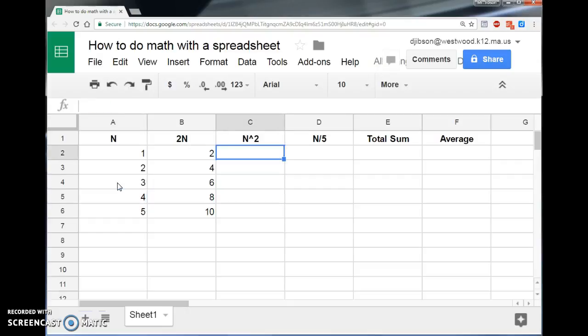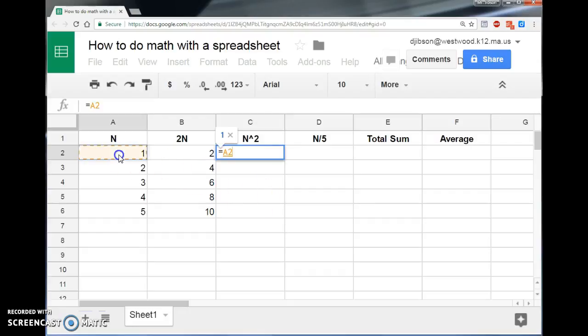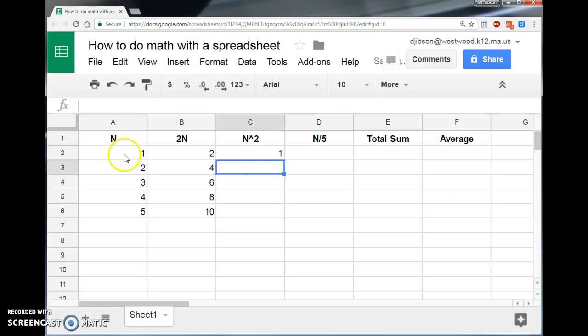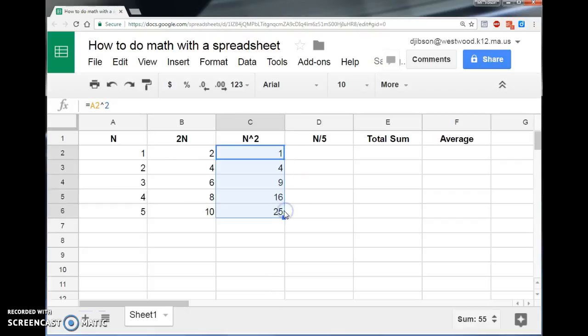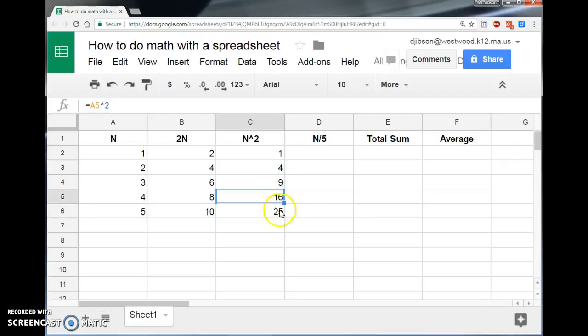The same thing works for other operations. If I want to do N squared, I say equals, hey, cell, do some math, look at A2, and whatever's in A2, raise it to the power of 2. Okay, and 1 squared is 1. I'll take that box and I'll drag it down, and there's the rest of them. 2 squared is 4, and 4 squared is 16, and so on.